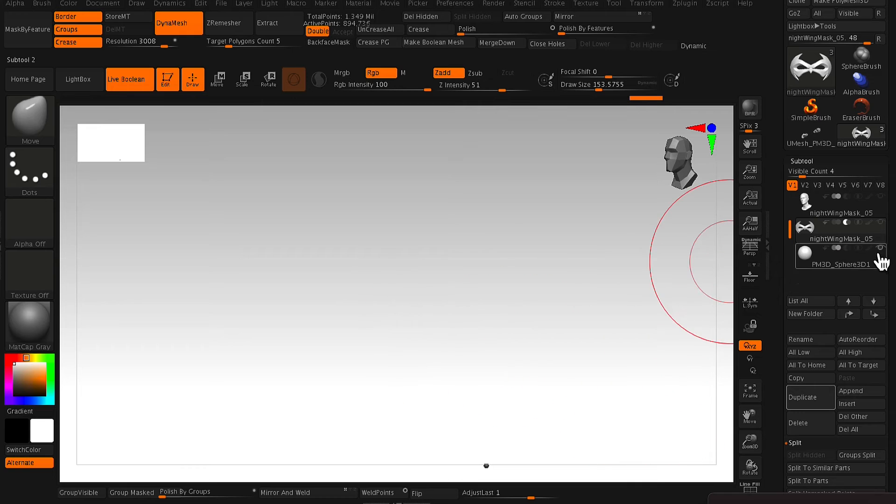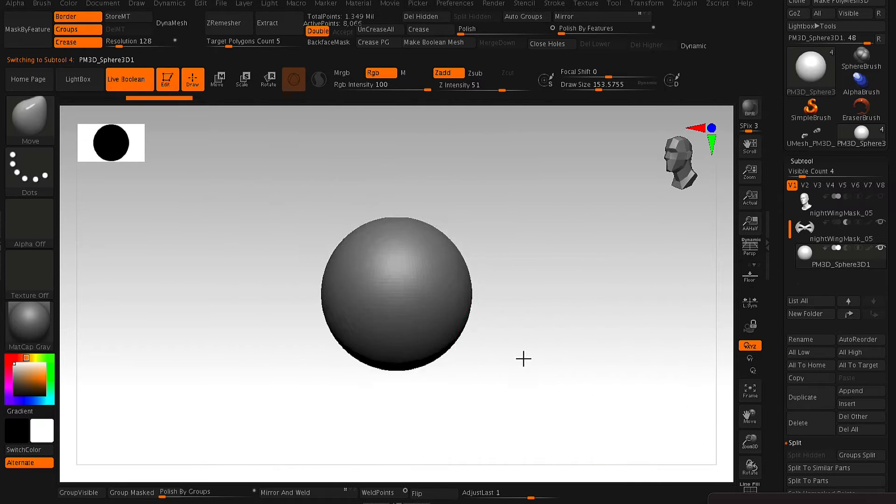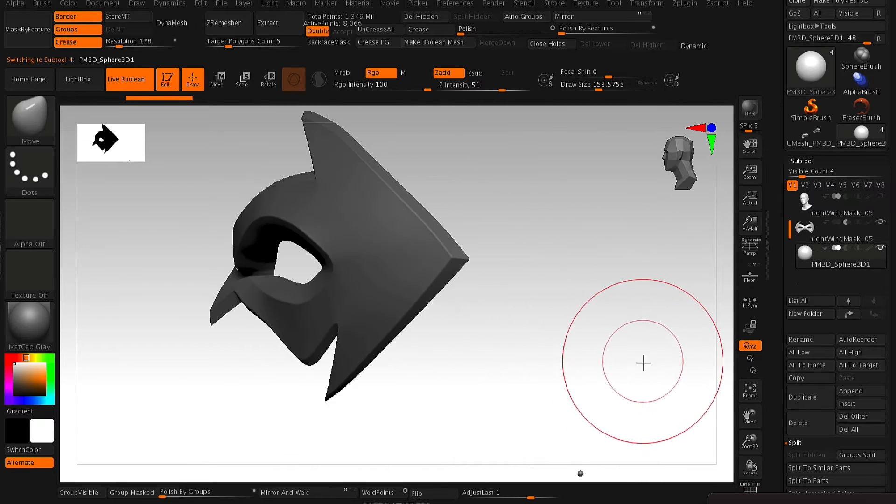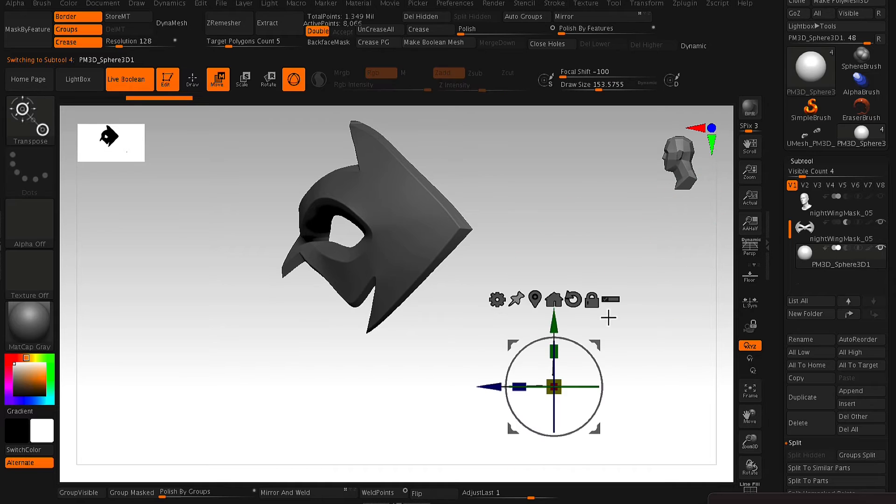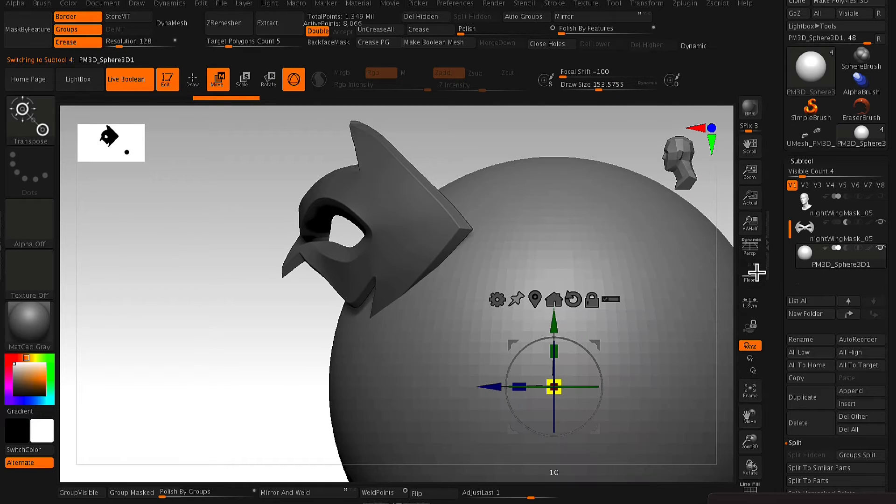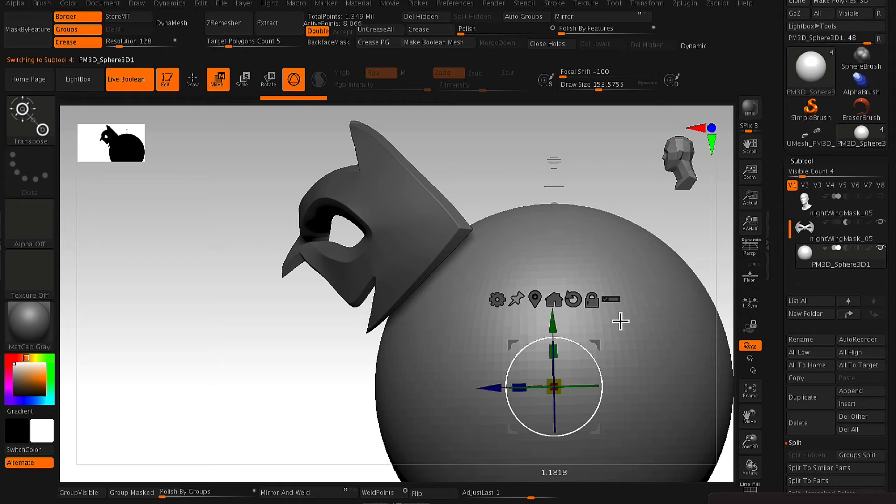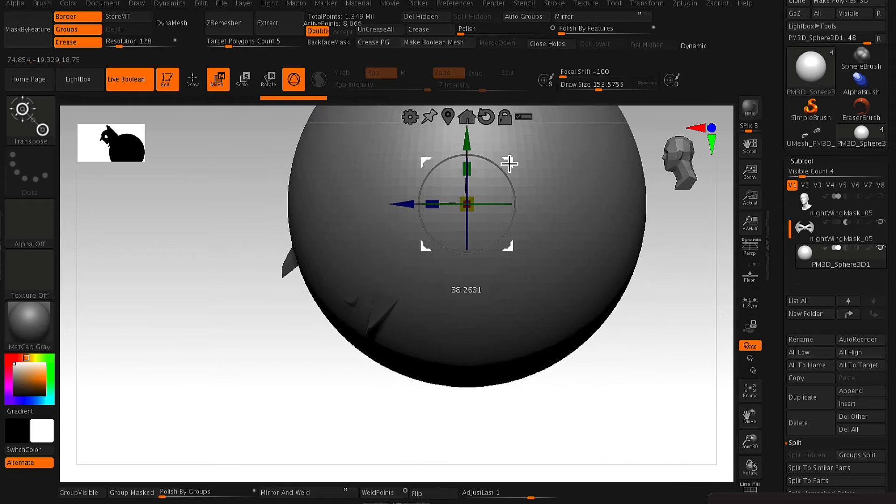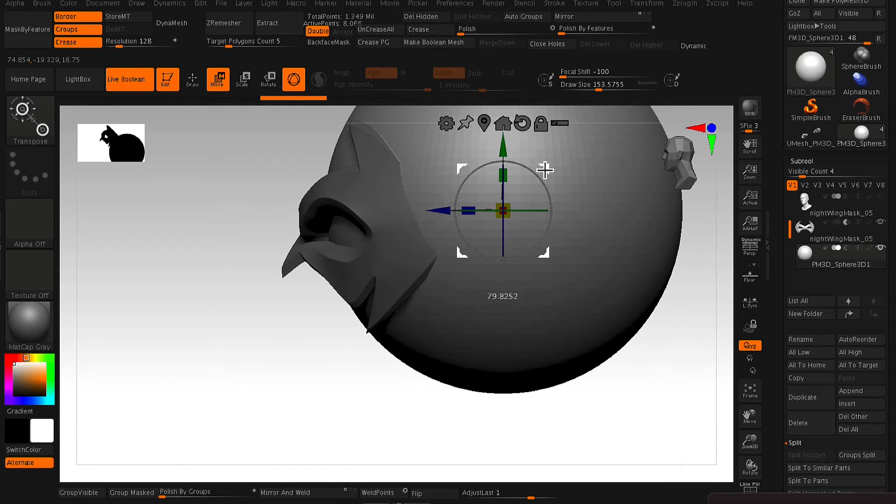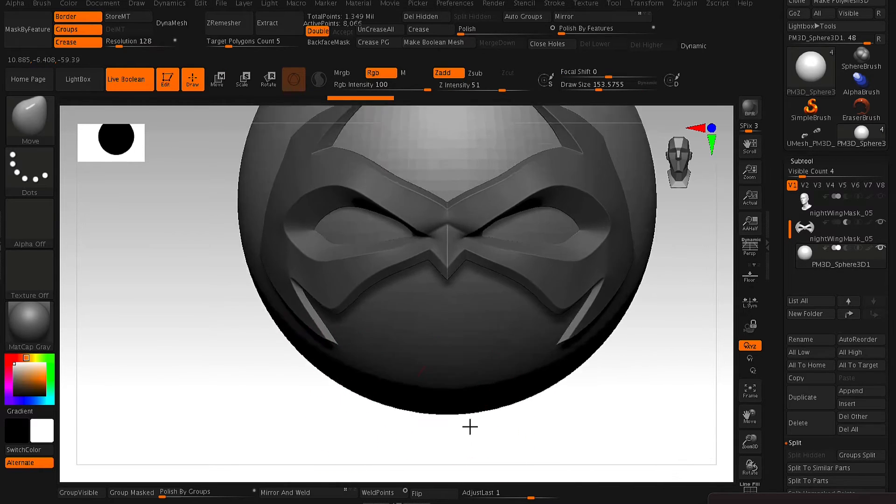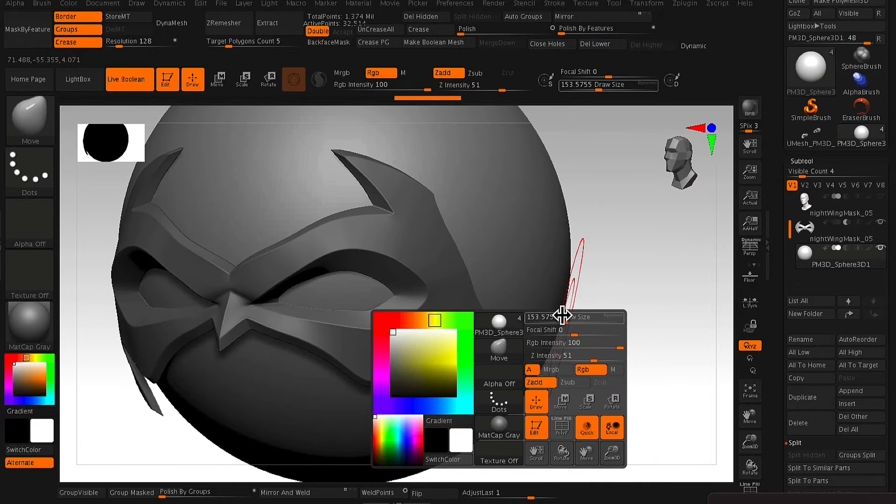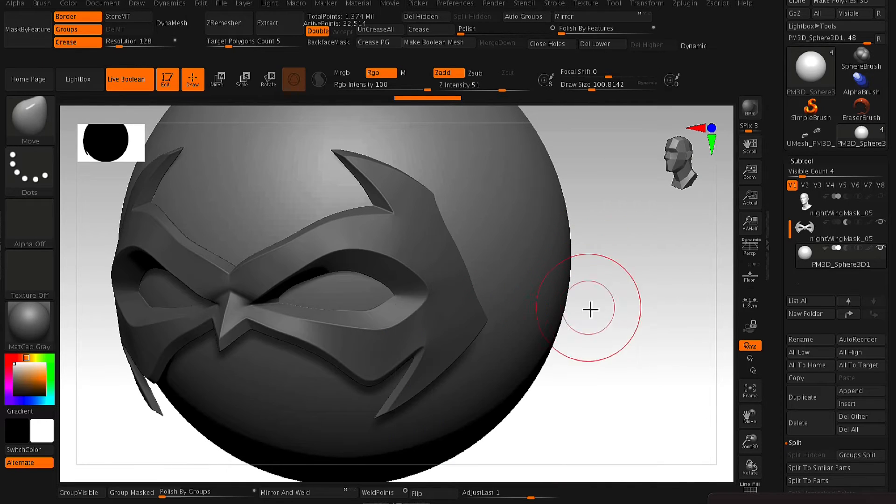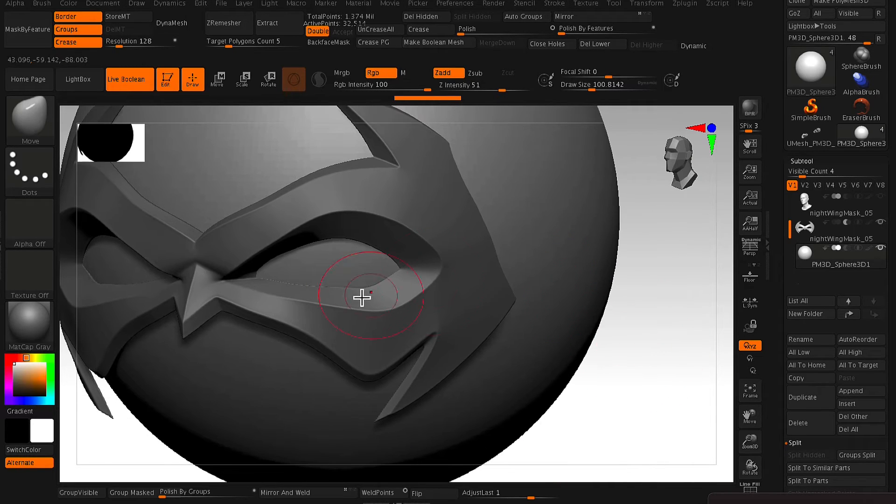So first of all, you need to open up your STL file. In this case it's the Nightwing Mask. From here you just append a sphere, so this will append a new subtool which is a sphere, and from there you just size it up, scale it up, and move it into position.